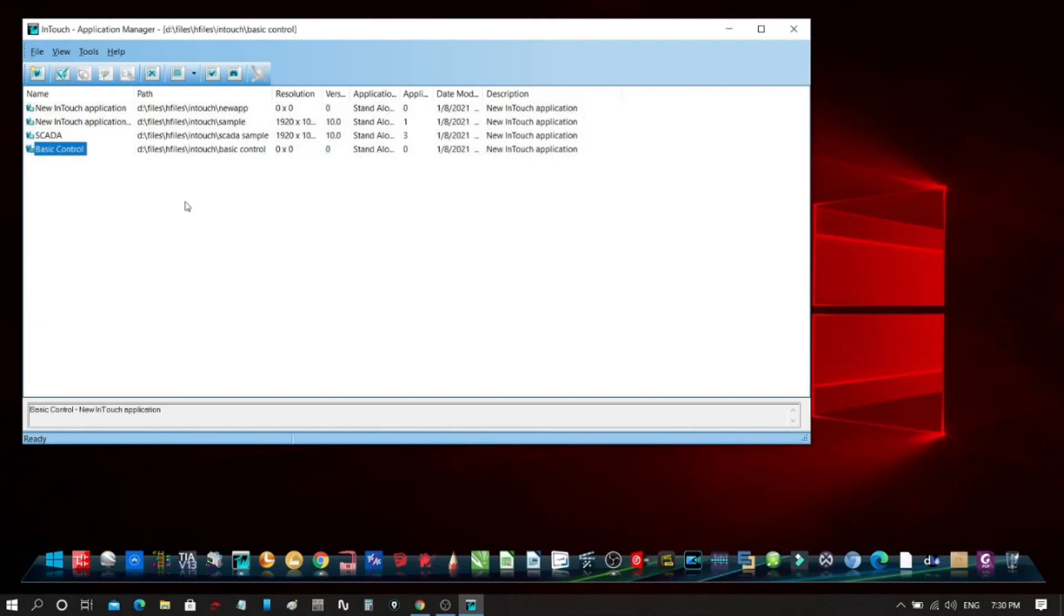Your project now is already added in your Application Manager window. Double-click it to open up InTouch Window Maker.